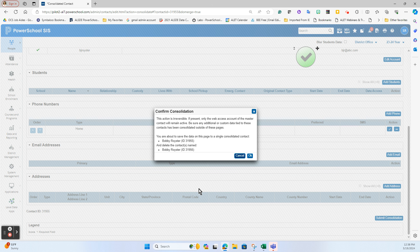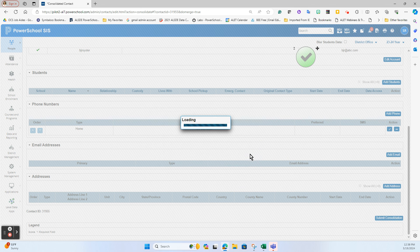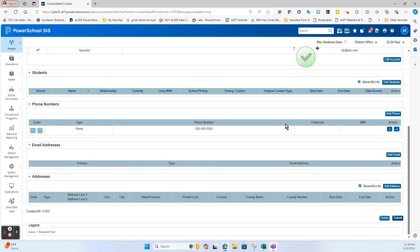Again it's going to warn me and say are you sure you want to consolidate these into a single record because this one's going to be deleted, and the answer to that is yes. So that is how we navigate our contact consolidation.